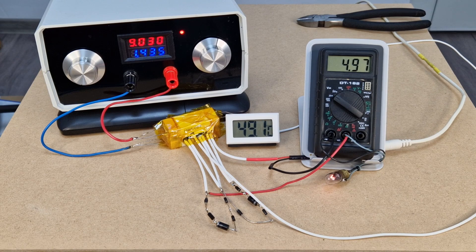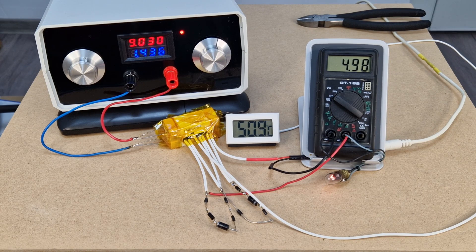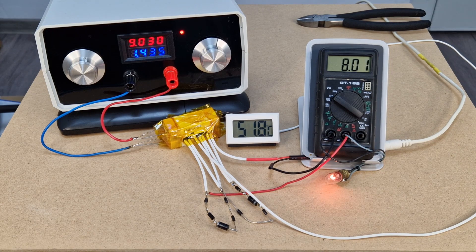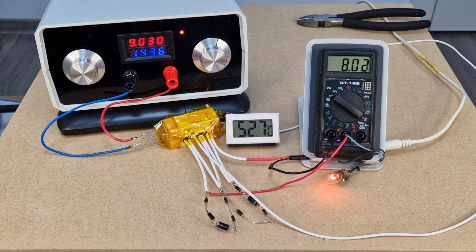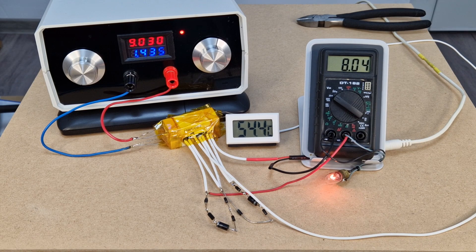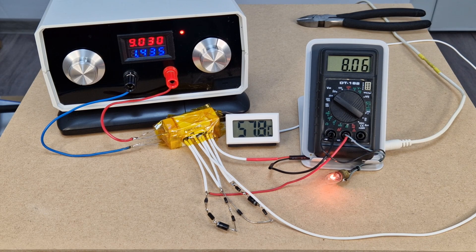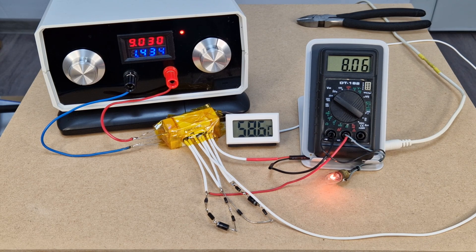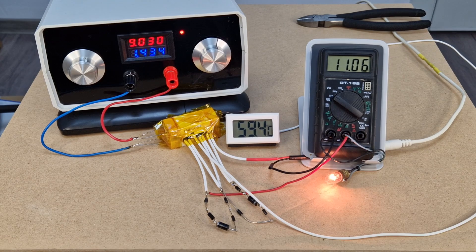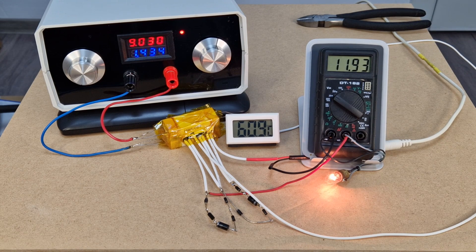In a minute, the temperature reaches 50 degrees, and the second switch clicks. Now the fan voltage is 8 volts. And at 60 degrees, the third switch turns up the fan voltage to 12 volts.